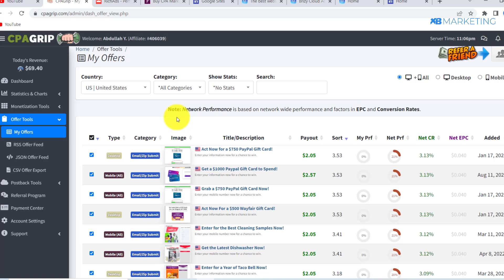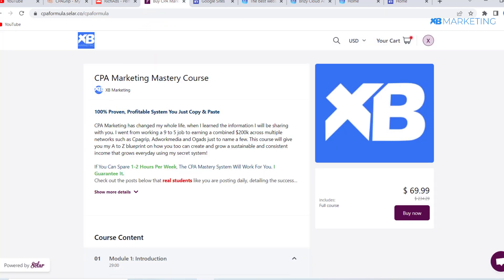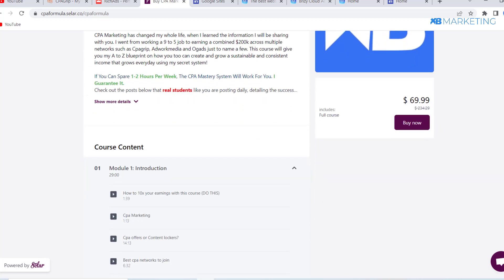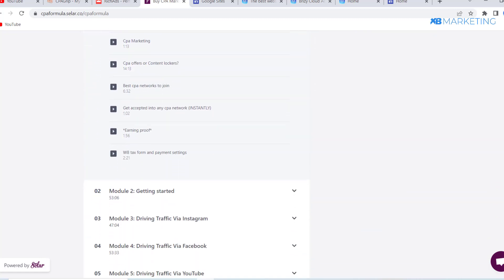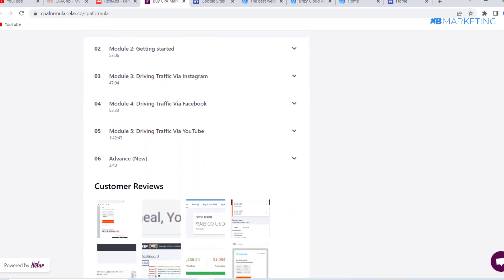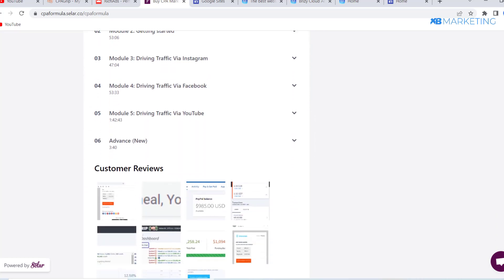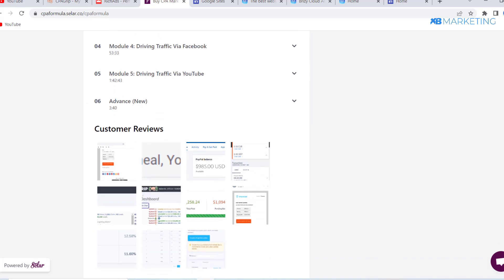If you are new to the channel, I make videos about how to make money online, CPA marketing, and affiliate marketing. Make sure to look around the channel — you will definitely find other awesome content. Also check the first link in the description, which brings you to a course for those looking to make consistent passive income online, whether you're a beginner or have been earning money online before.